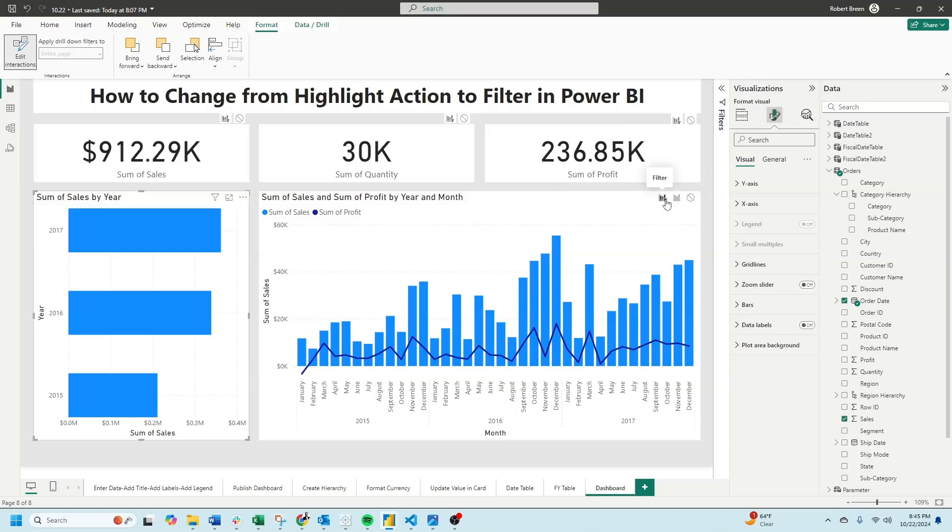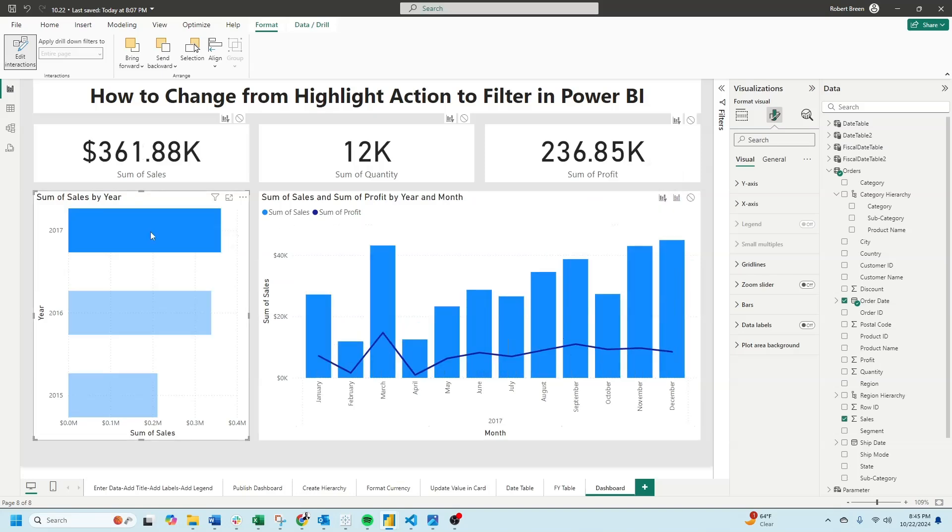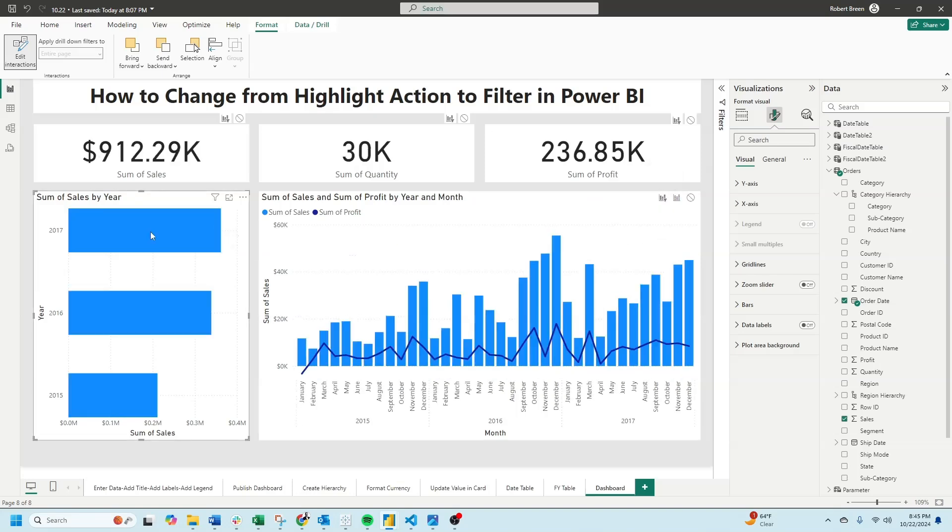Let's change it to filter instead. Now when I click on 2017, my chart is filtered instead of highlighted.